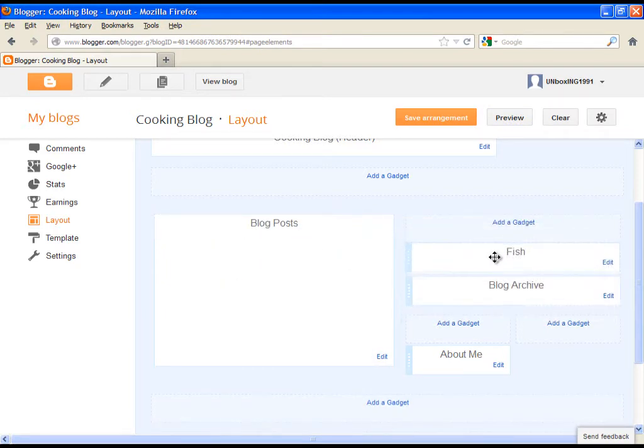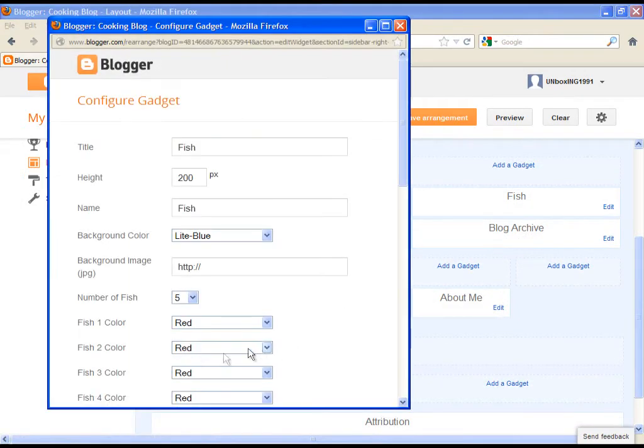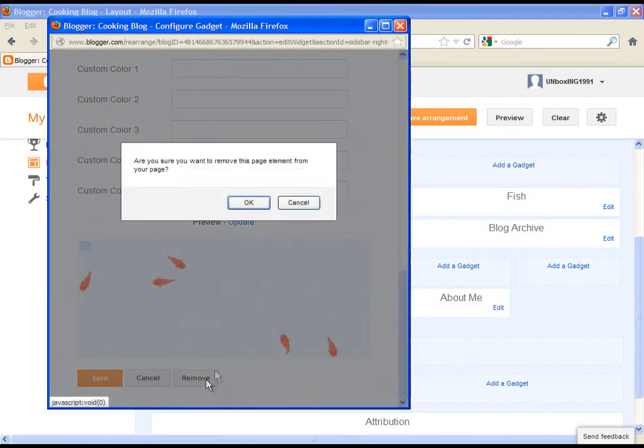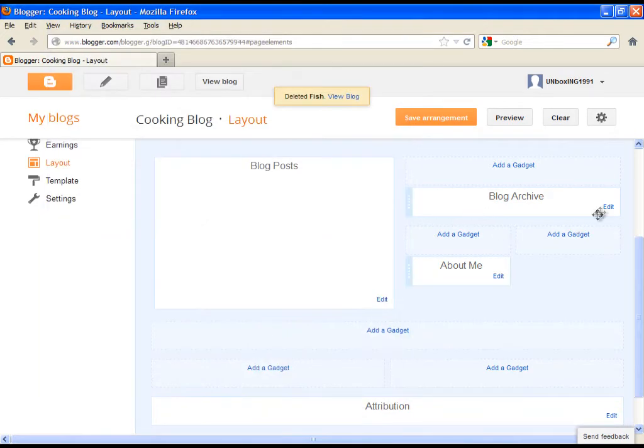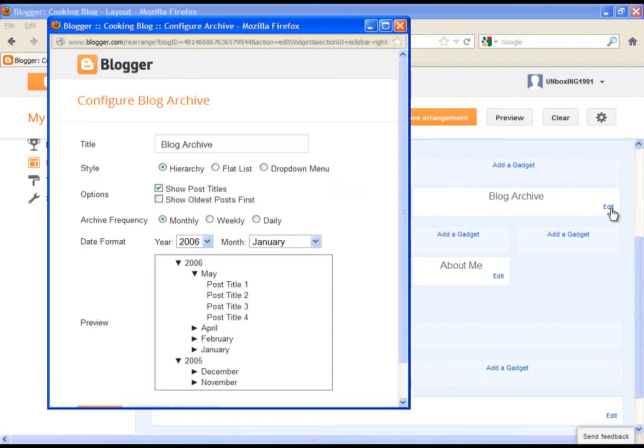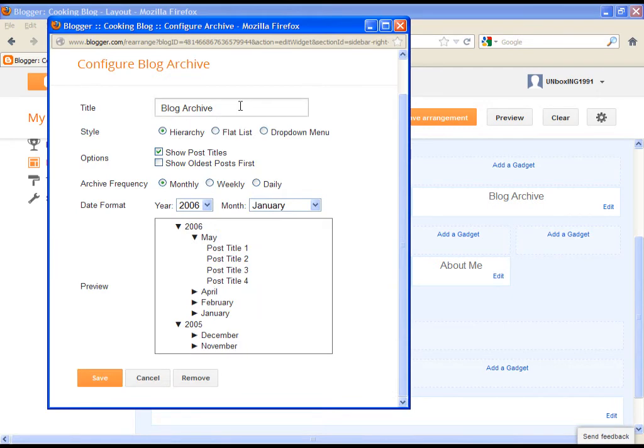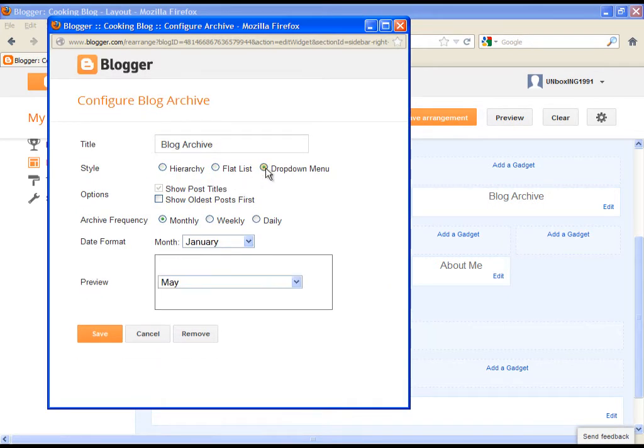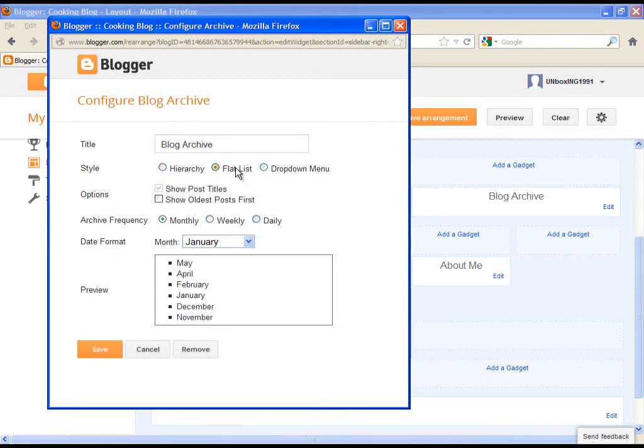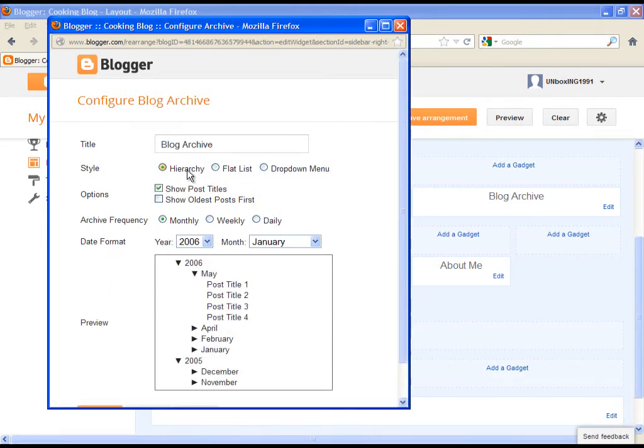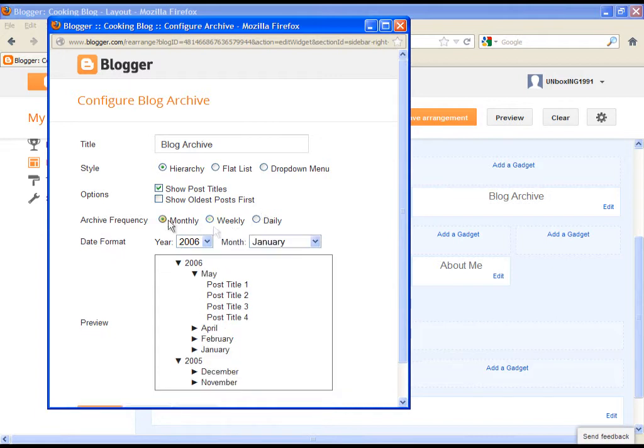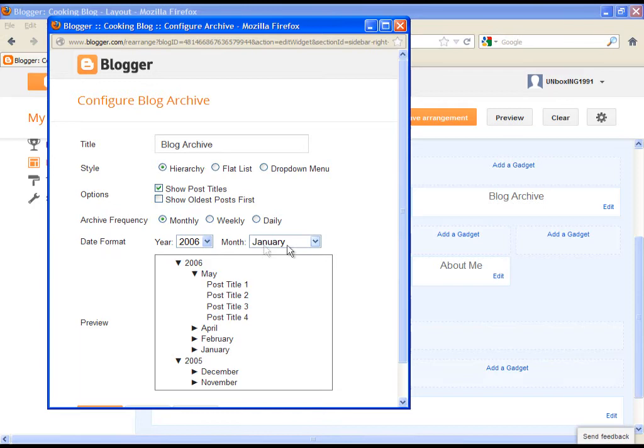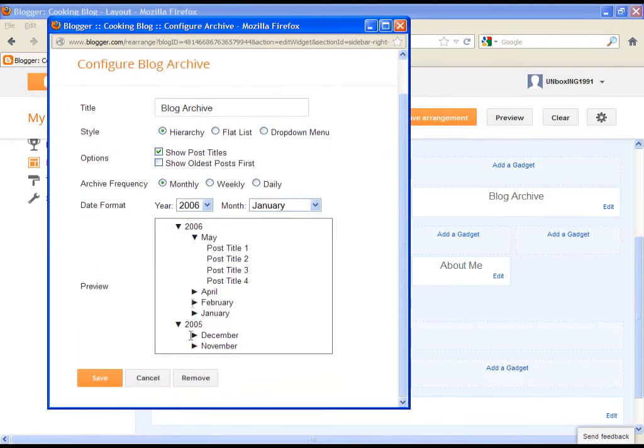Now let's adjust the blog archive. You can simply adjust the style of display. Watch the preview at the bottom to see the changes. Then you can select the date format and so on. Try different settings and choose the one which works the most for you. At the end, save it.